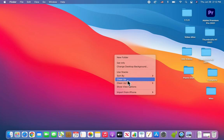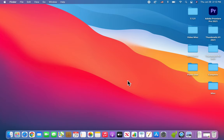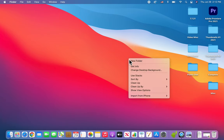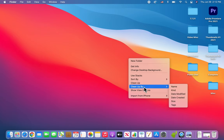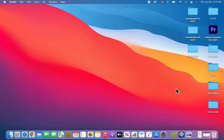So for 'clean up,' now you guys see that they're nicely aligned. Control-click again and do 'clean up by name,' for example. Now they're even more aligned and organized coming down here.